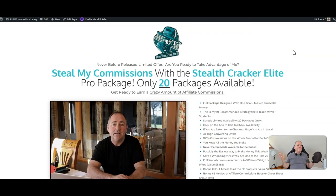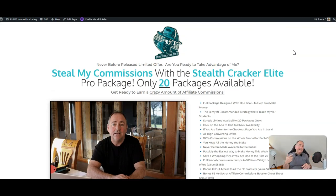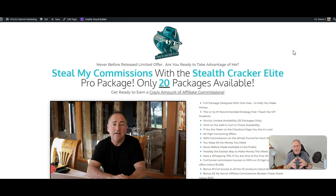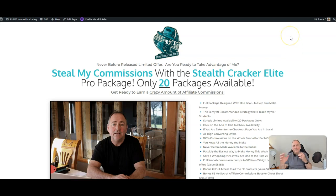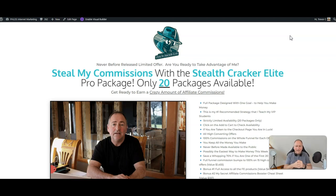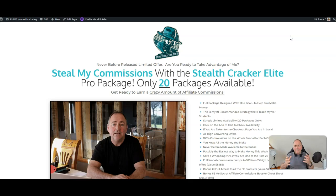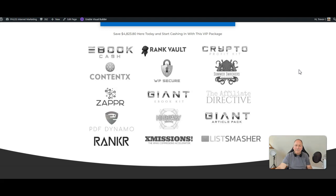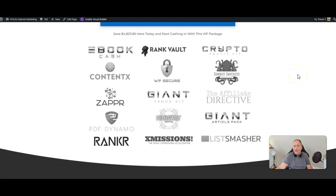Which, I mean, as I'm reading this, I'm just thinking this is ridiculous. I've completely underpriced this. But look, let's stick with it. This is for you. So for $297, you get 15 full commission upgrades. It's like you're a super affiliate and you come to me and you say, anything you can do for me? And I say to you, yeah, what about if I bumped your commissions? You'd be like yes. Not only are you guaranteed approval, you'd get 100% commissions on all of these offers here: Ebook Cash, Rank Vault, Crypto Profit Kit, Content X, WP Secure, Summer Smackers, Zapper, Giant Ebook Kit, the Affiliate Directive, PDF Dynamo, Highway Traffic, Giant Article Pack, Ranker X, Missions, List Smasher.